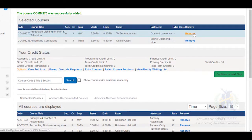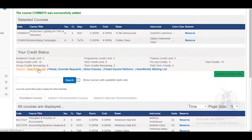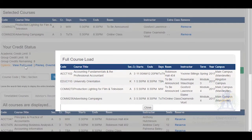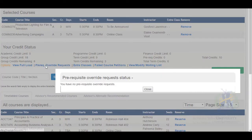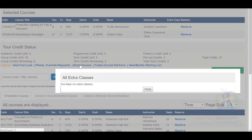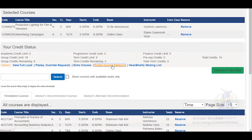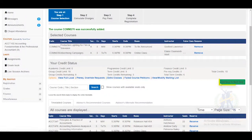You can also remove a course if you don't wish to do it before continuing to the next step. You can also view your full load of courses, prerequisite override requests, extra classes, failed course petitions, and you can view and modify your waiting list.